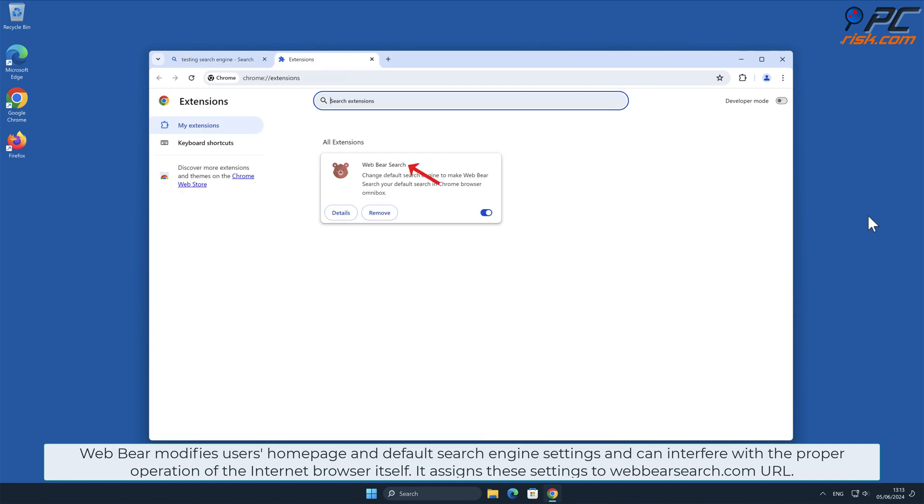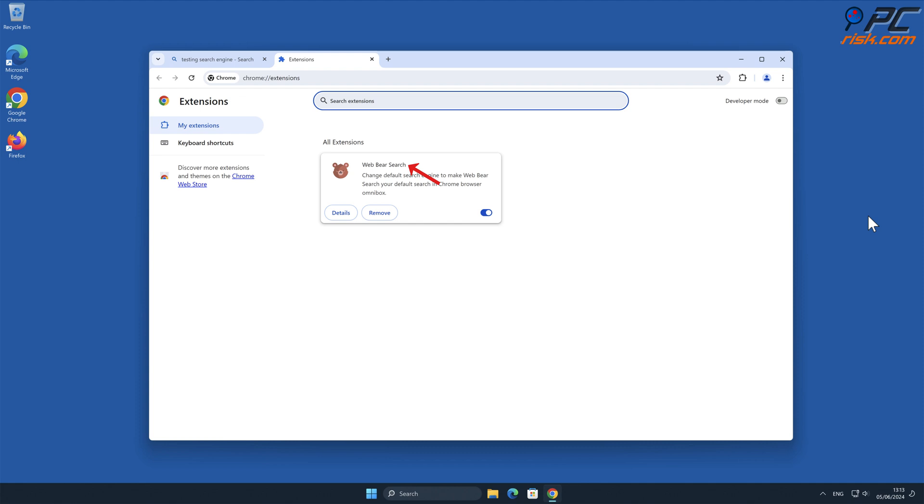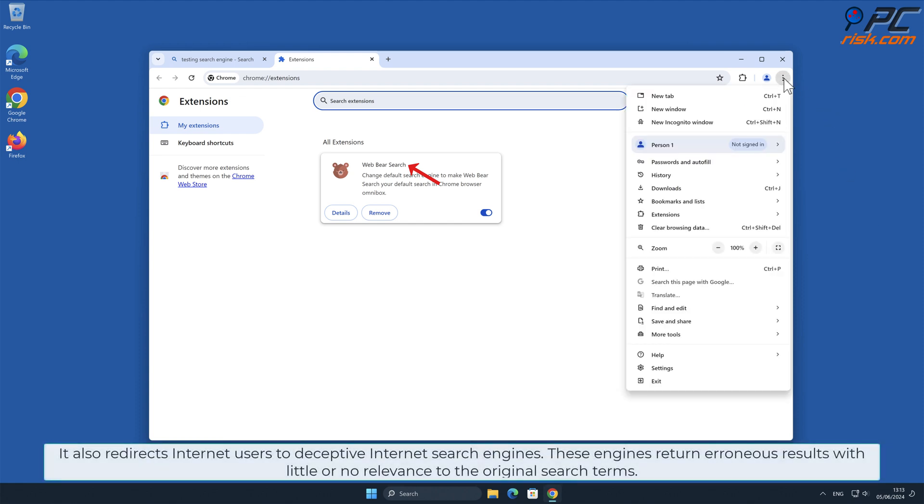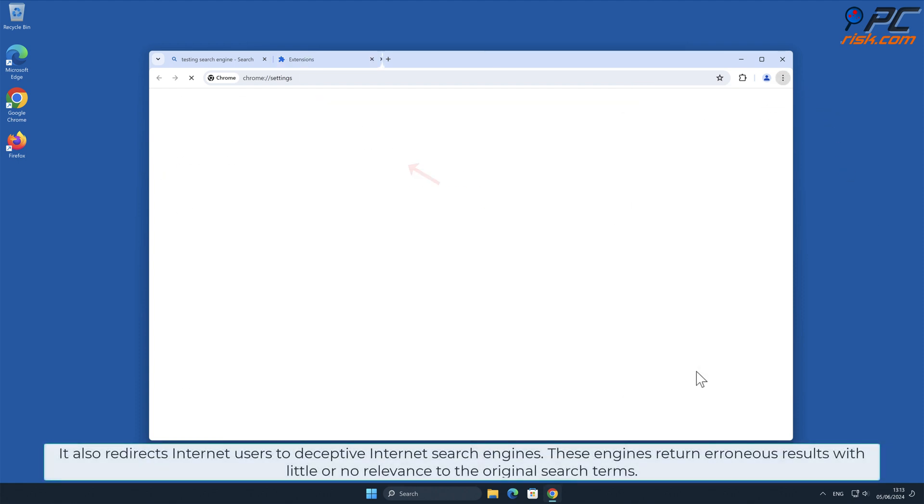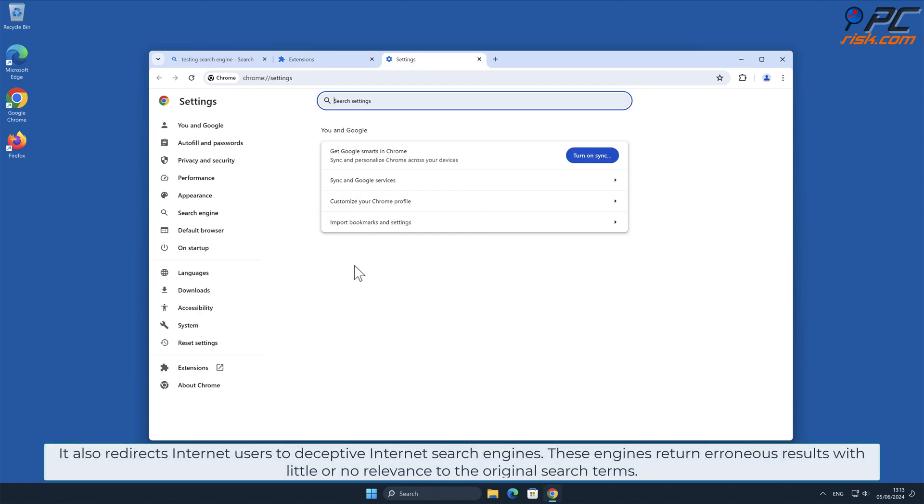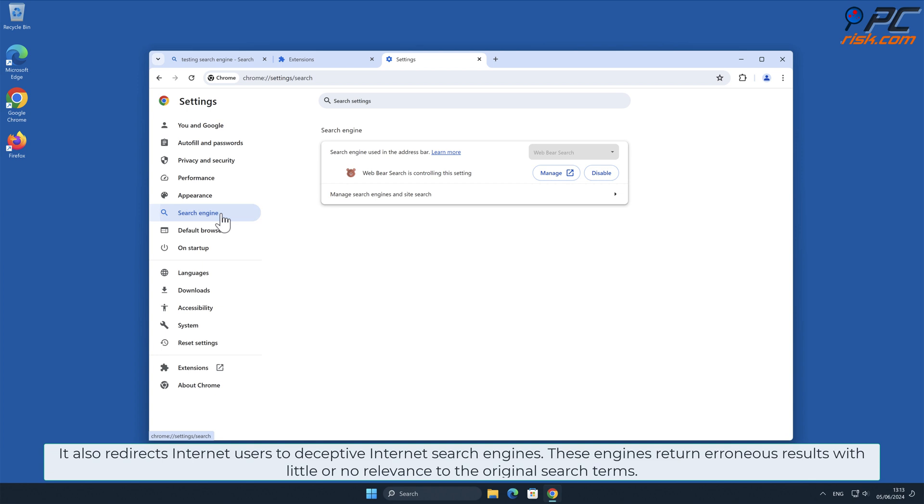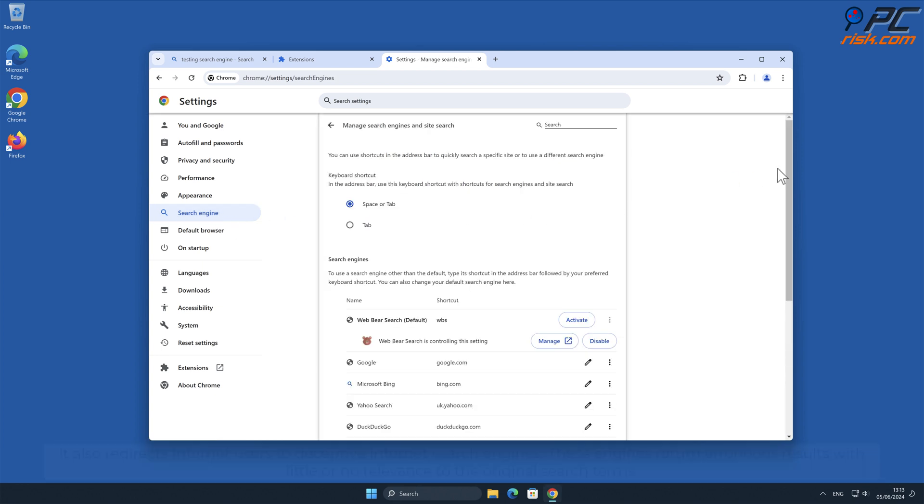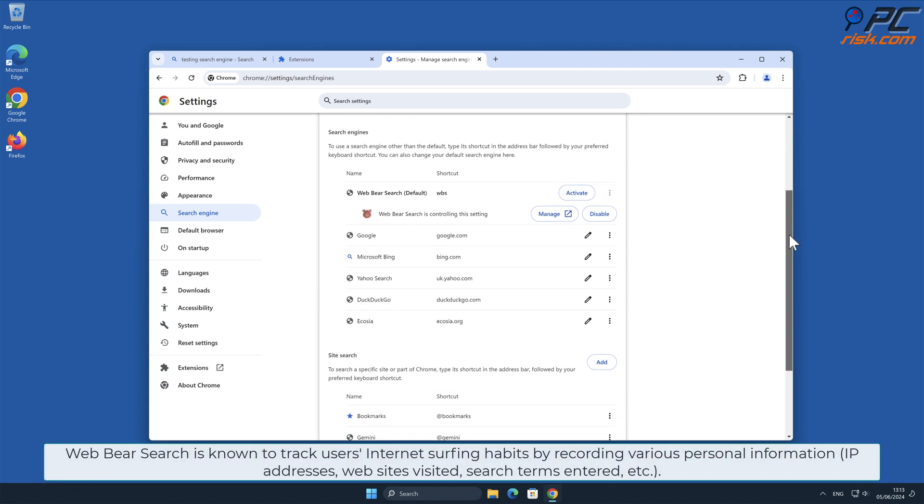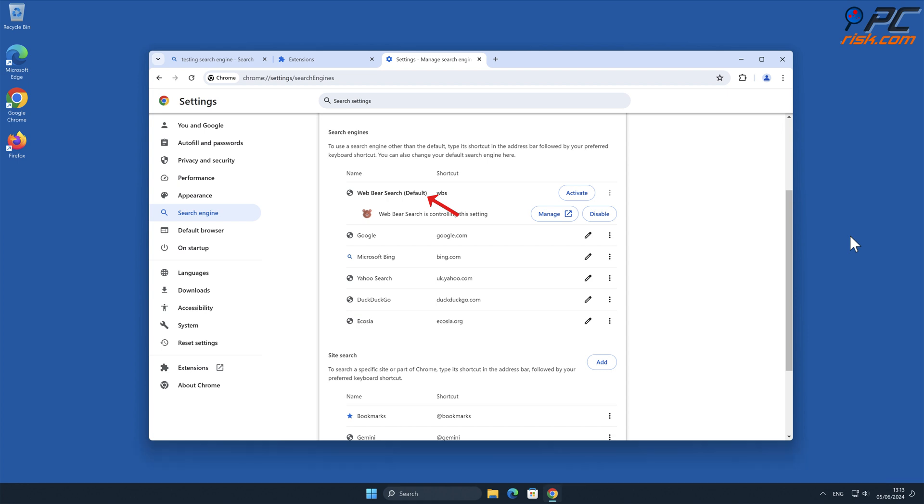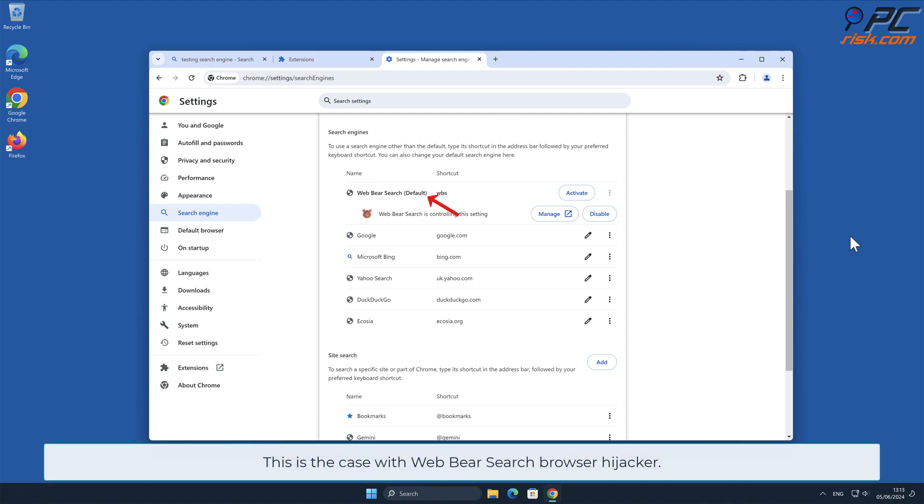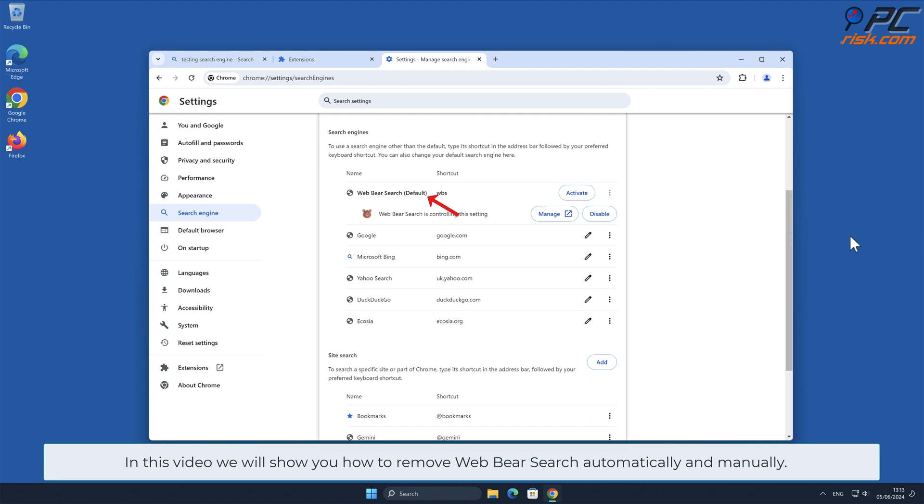It also redirects internet users to deceptive internet search engines. These engines return erroneous results with little or no relevance to the original search terms. Web Bear Search is known to track users' internet surfing habits by recording various personal information such as IP addresses, websites visited, search terms entered, and other such behavior. This can lead to privacy issues or even identity theft.